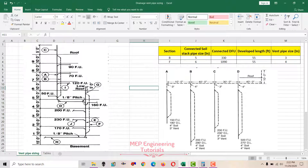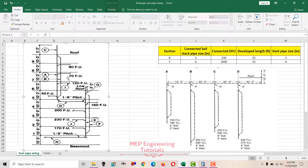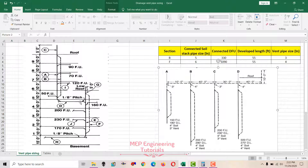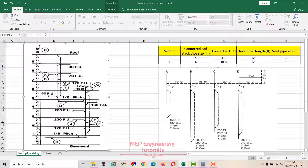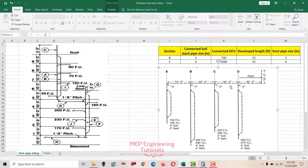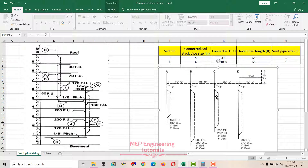I'm going to discuss two examples here. This is the first example and this is the second example. In the first example we have individual vent pipes for sizing, and in the second example we have vent stacks A, B, C, and D that are connected to a common vent header.